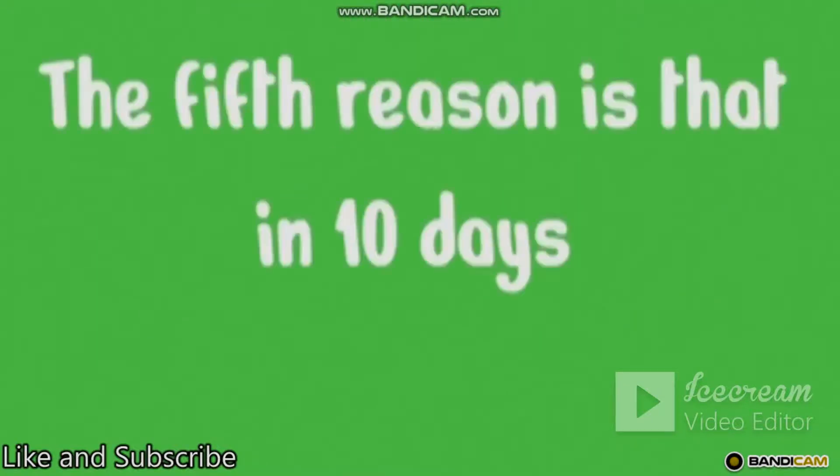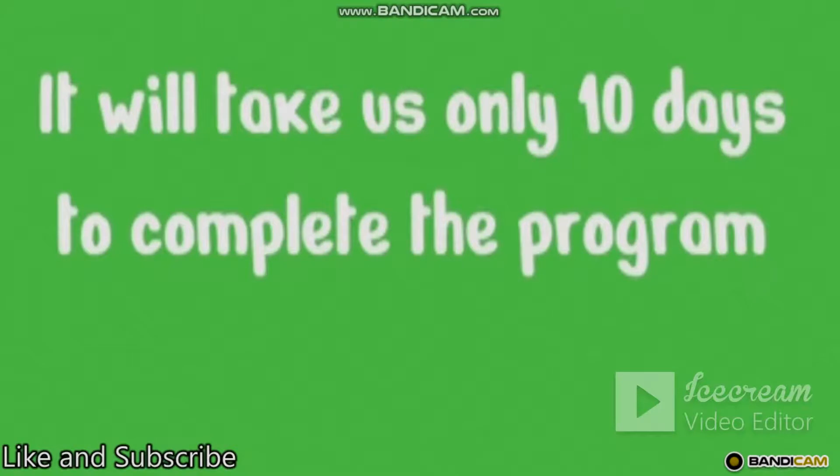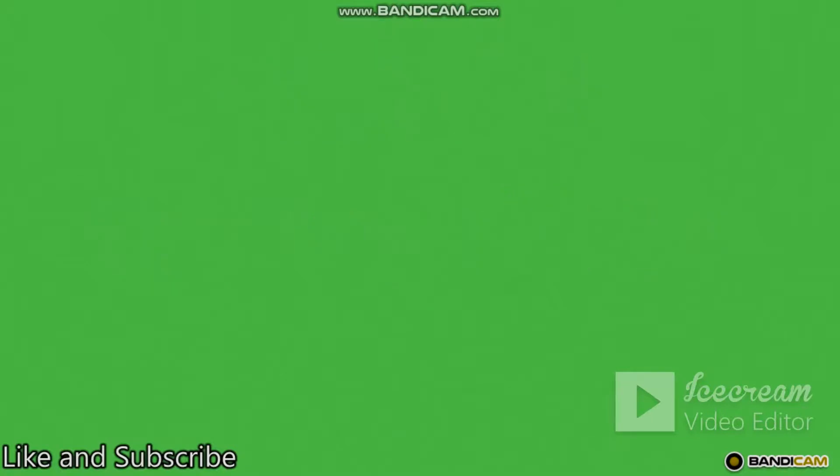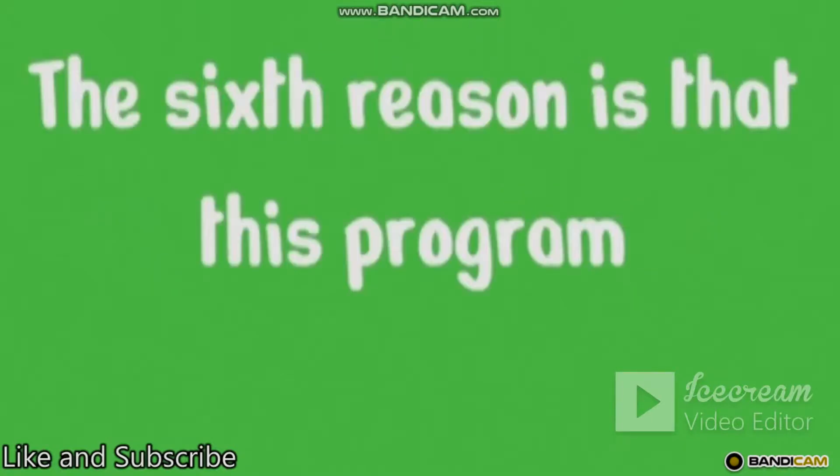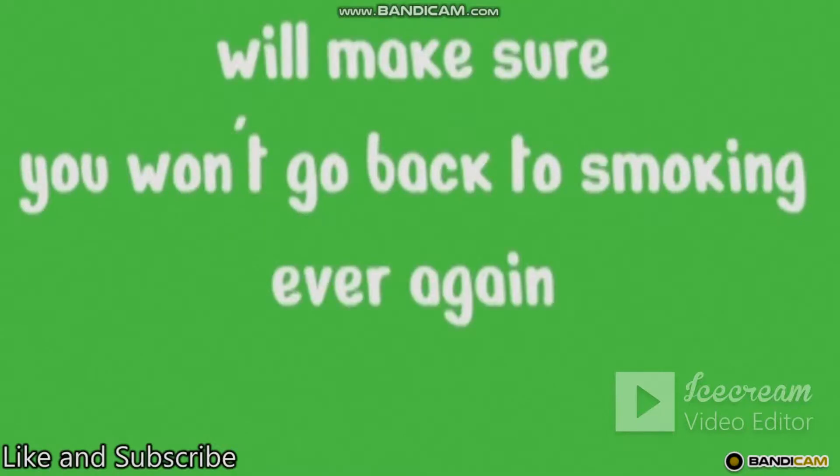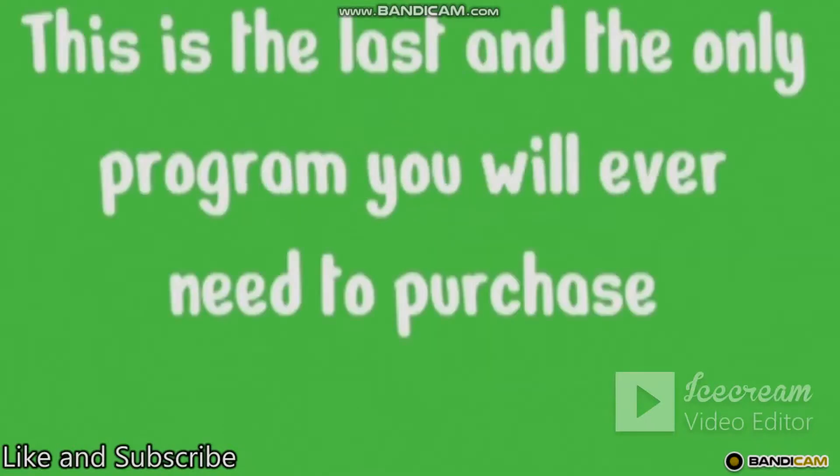The fifth reason is that in 10 days you won't be a smoker anymore. It'll take us only 10 days to complete the program and to start a new way of living. The sixth reason is that this program, comparing to many others, will make sure you won't go back to smoking ever again. No relapses. This is the last and the only program you will ever need to purchase.